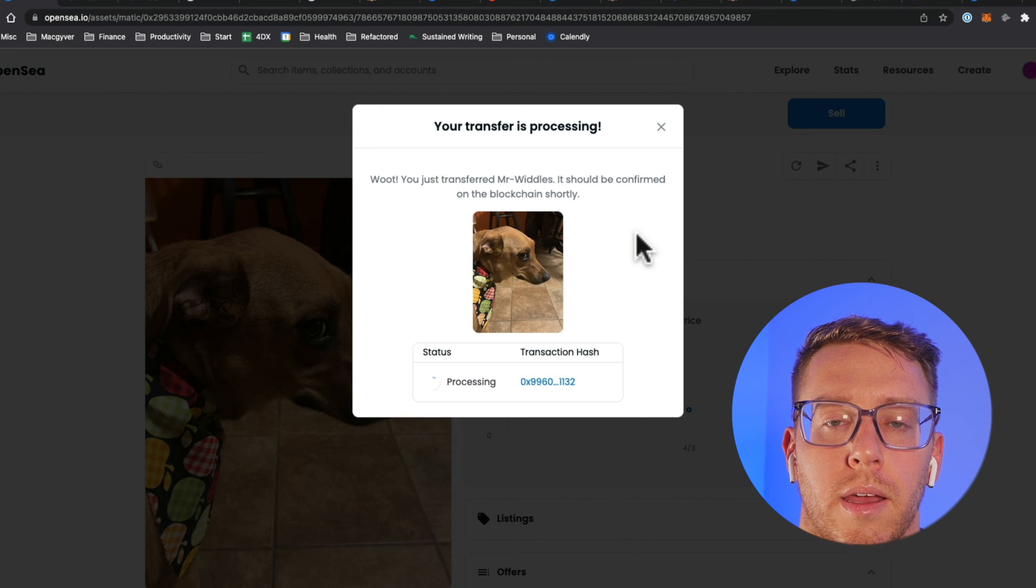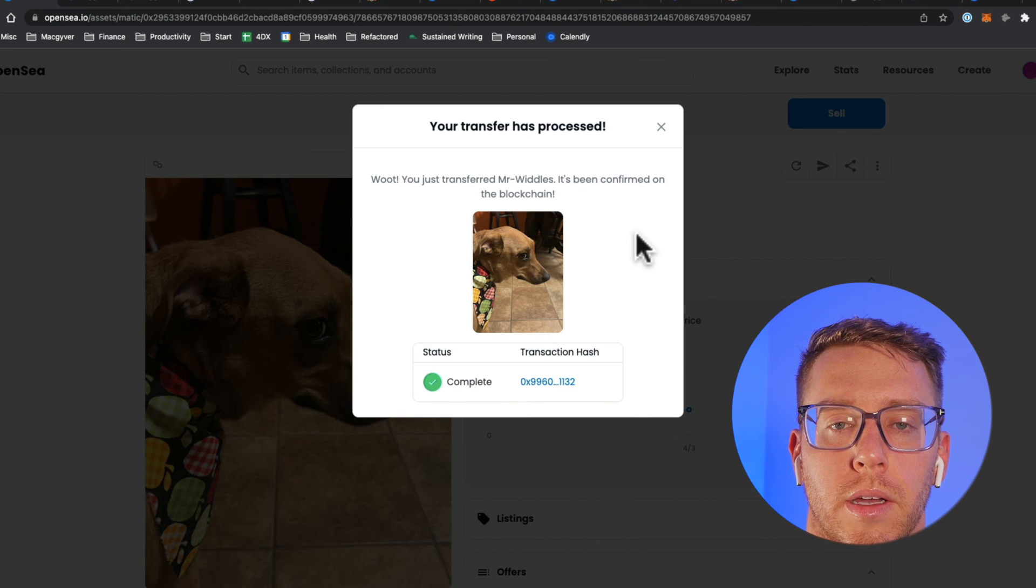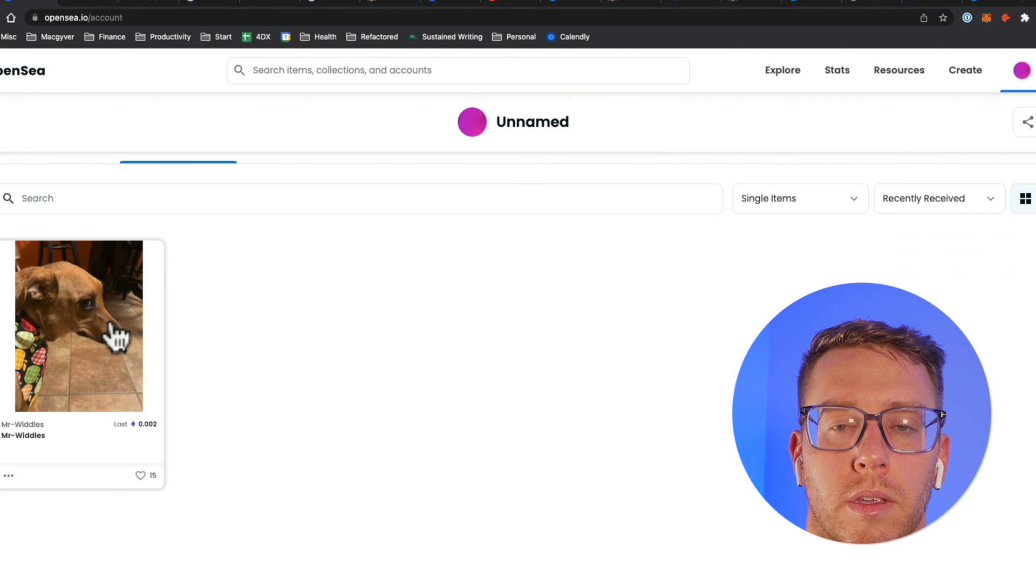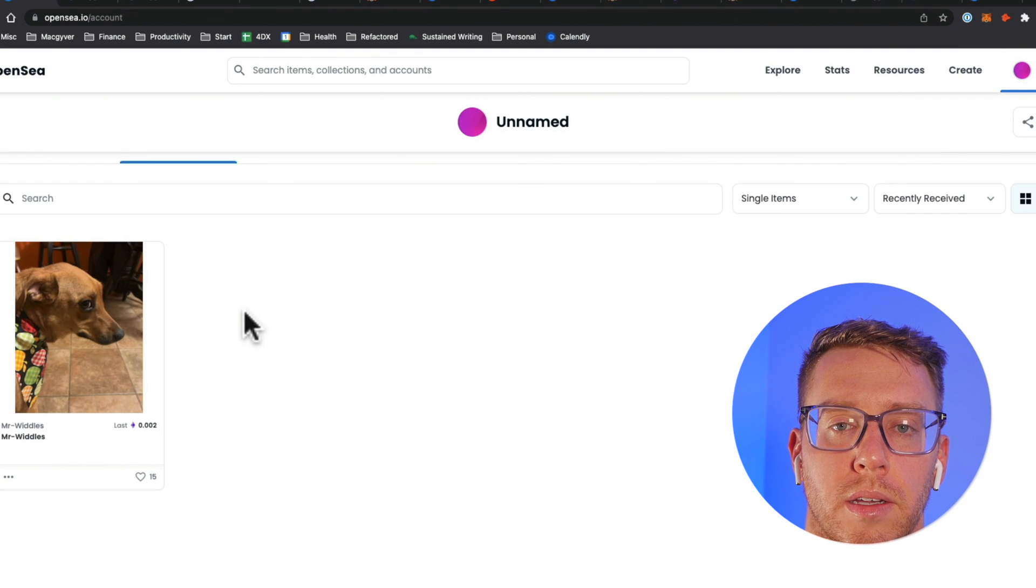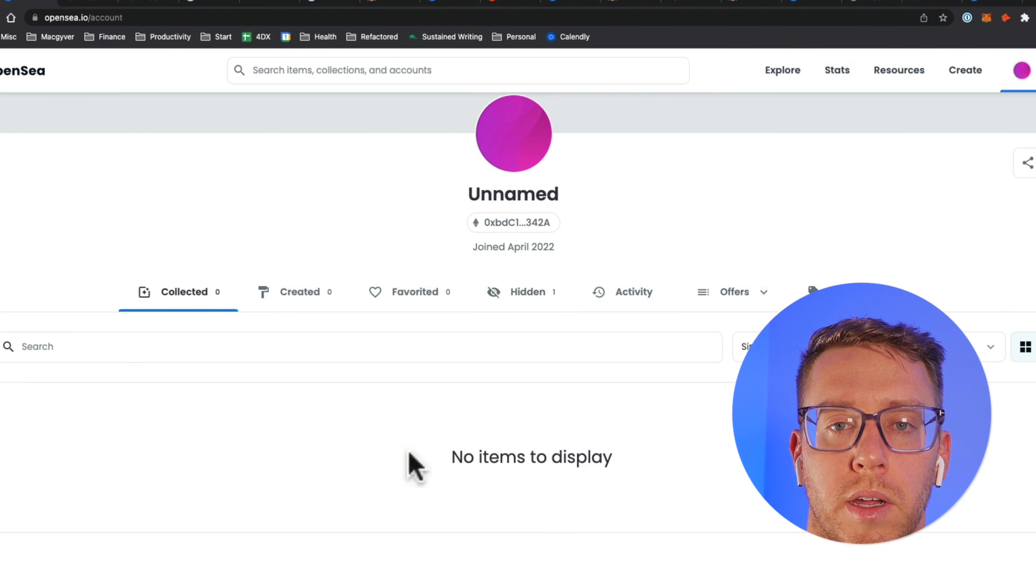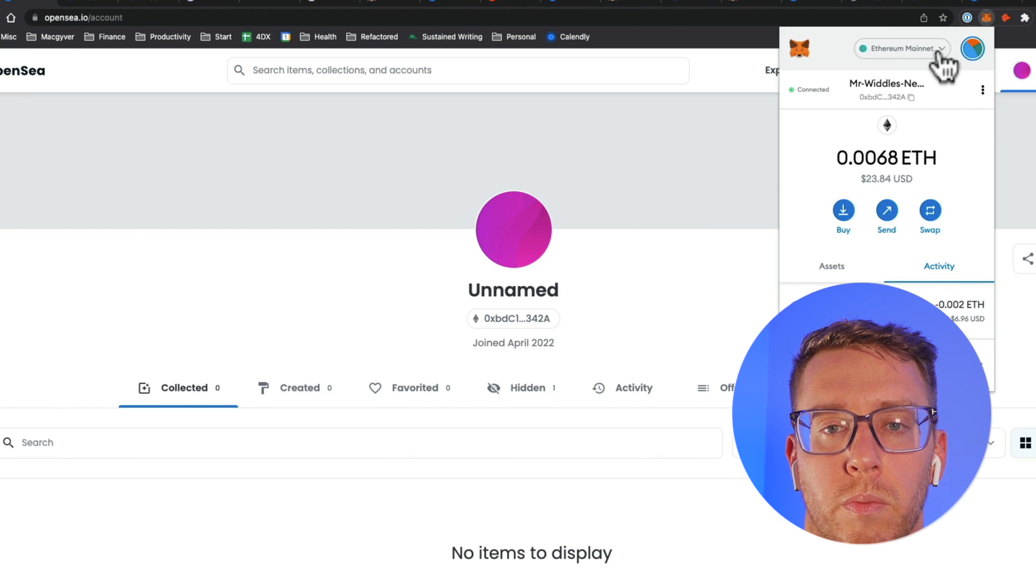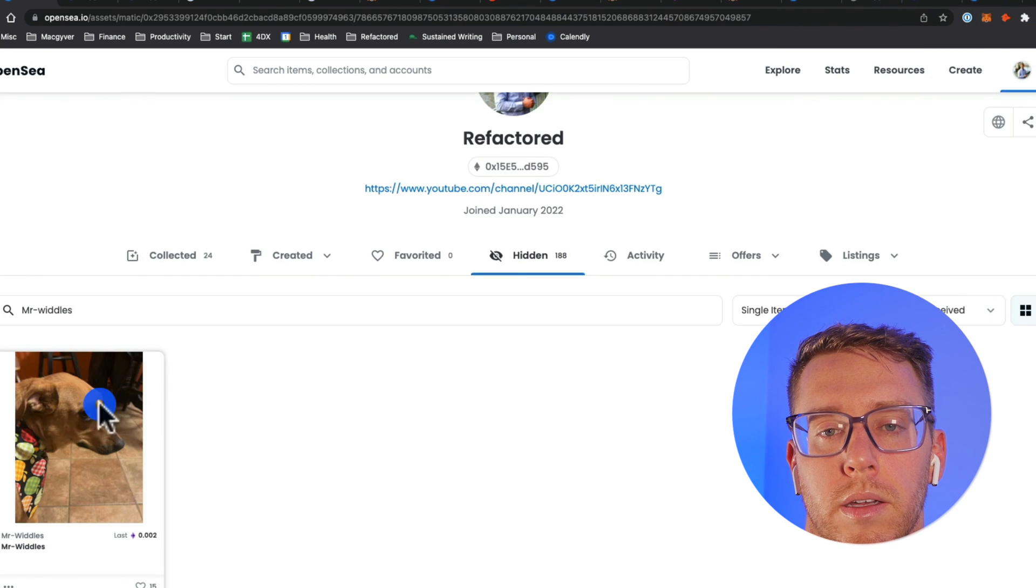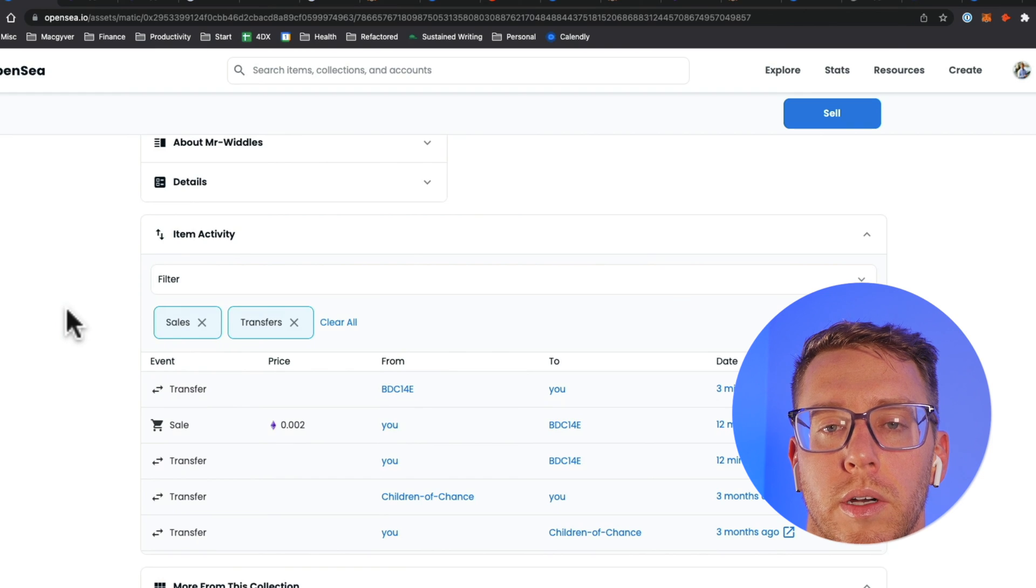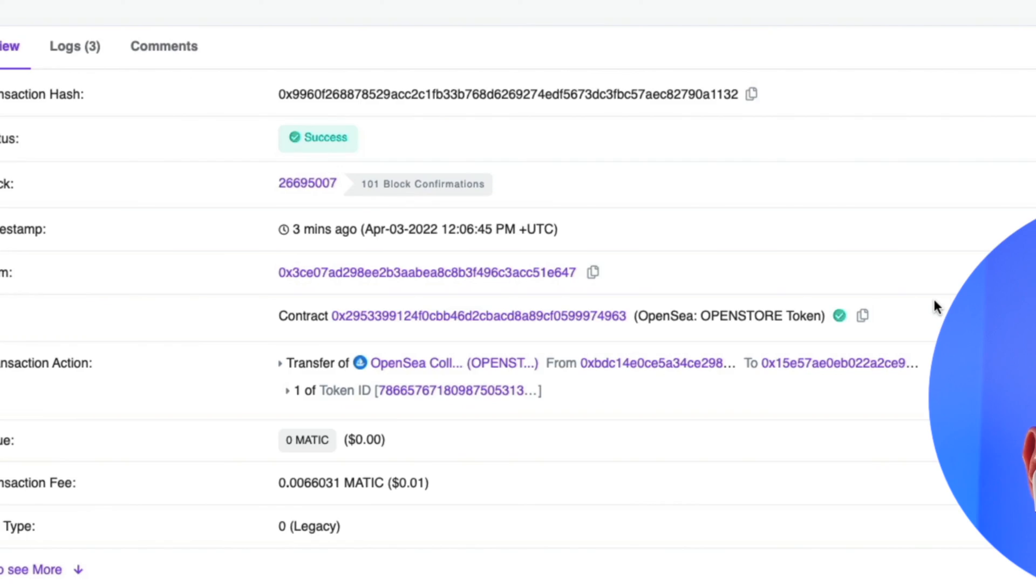That's my main account so I want to keep it in that collection. So now if I go to profile it says it's still there but once it gets validated it will be gone. Now you can see Mr. Whittles is gone from here so if I actually change my account we're going to go back to this account and there he is. He's back with his original owner.